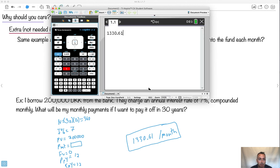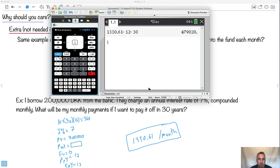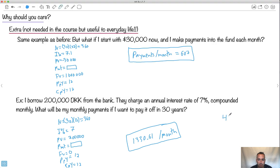So I'm going to take that number, $1330.61. I'm going to do that times 12, that times 30, right? This is how much I'm going to pay in total. So watch this. Look at this. This is amazing. So $479,020. This is kind of nuts. This is total I have to pay.